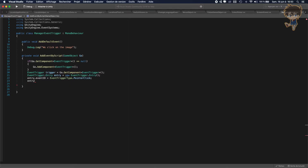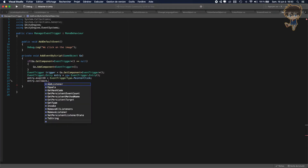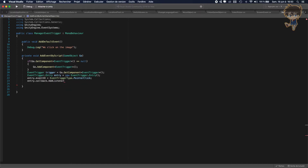After that, we need to add a function. This is why we'll use dot callback, because it will execute a function. And we want this callback to add the listener. Remember in the first video — the event system will listen to everything if we click or do something.